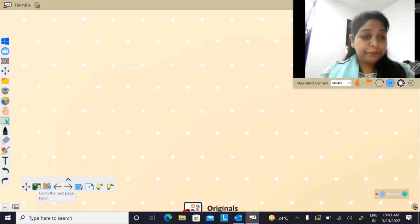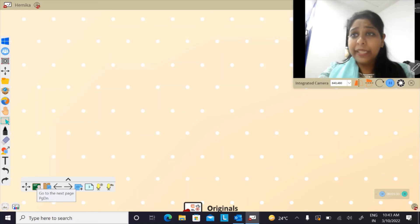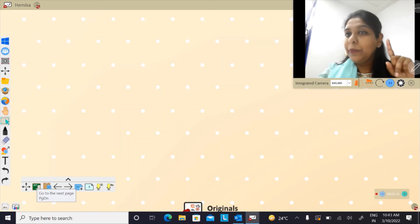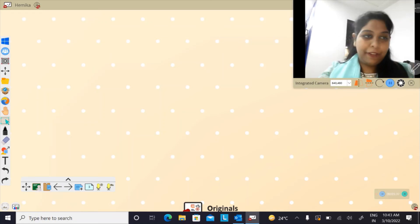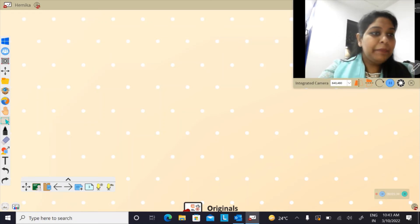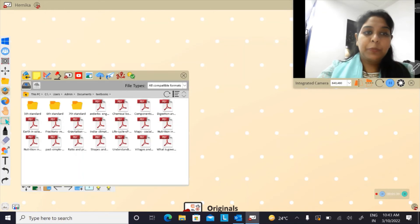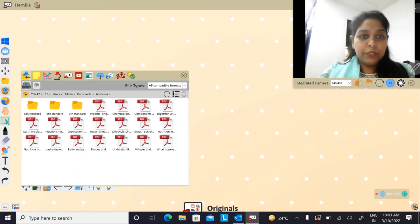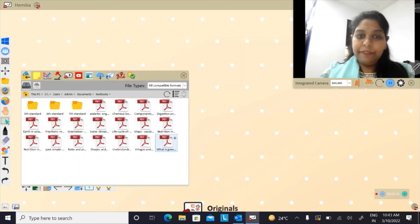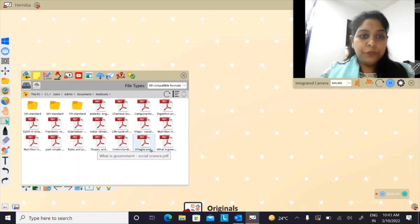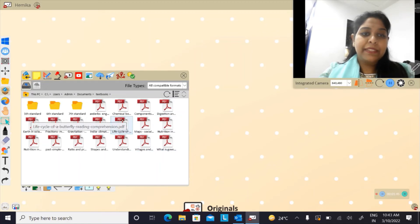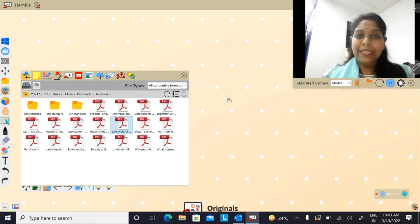Now in case I want to choose only one page from the PDF file, let me click on magic box again. Choose the PDF that I want. For example, I want life cycle of a butterfly. Let me drag and drop it on the my viewboard.